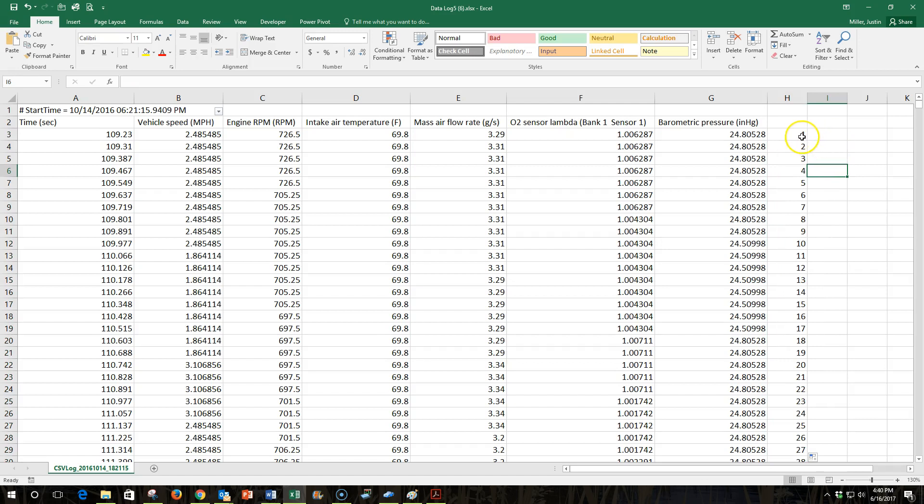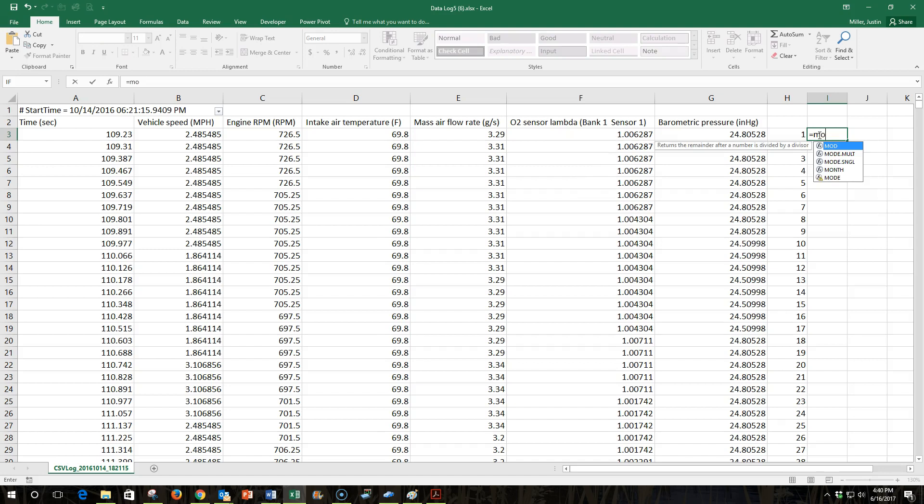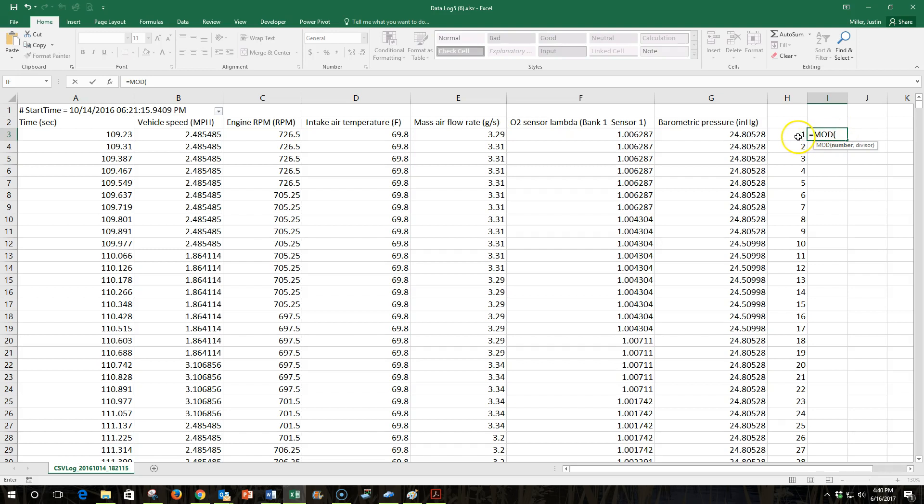Once I've got the numbers in there, I'm going to use the mod function. And what this does is divides the number that I choose by a number that I choose. So I'm going to choose this cell to the left. I'm going to divide this one, and a comma, by 100. I can use any number there. I could use 10, I could use 50, I could use 1,000. And whatever I do...